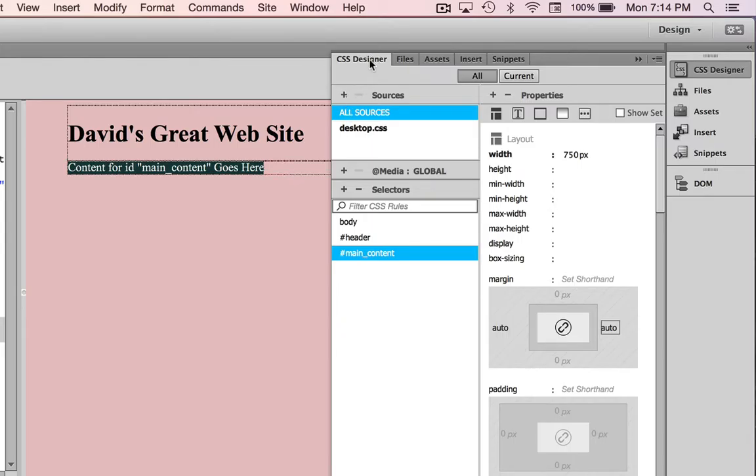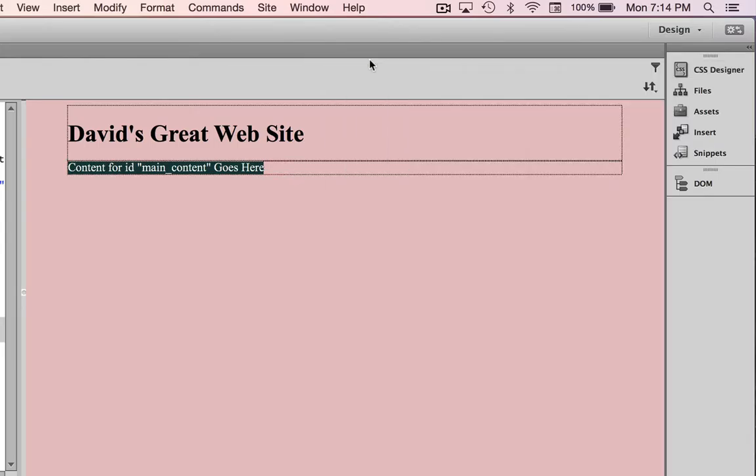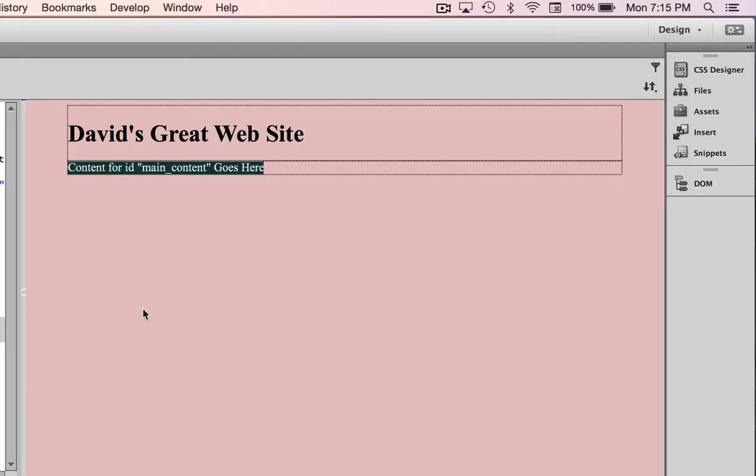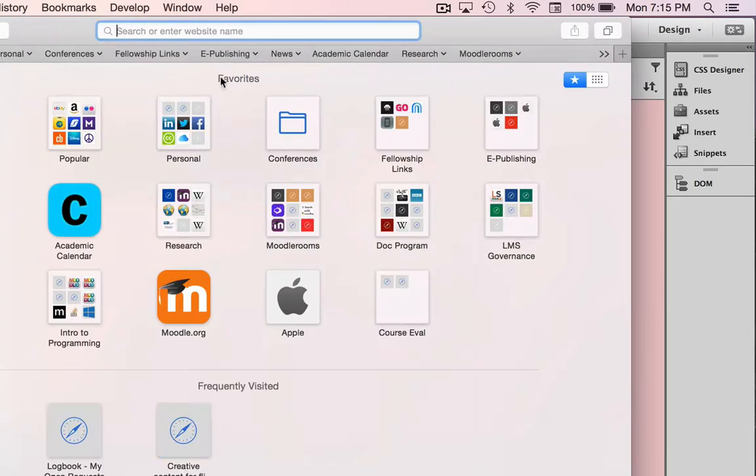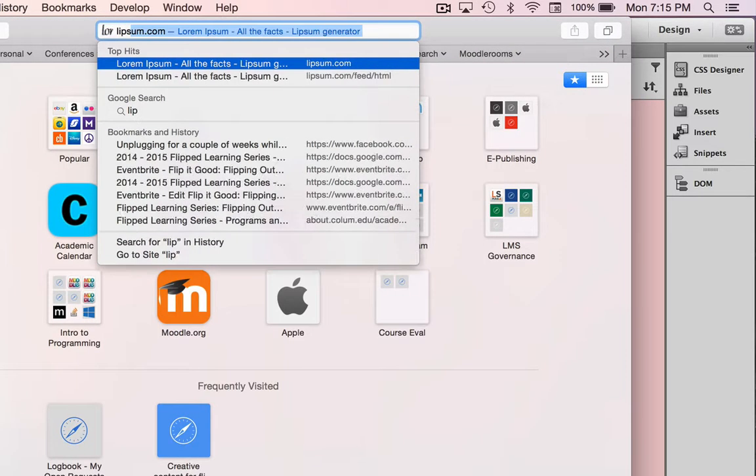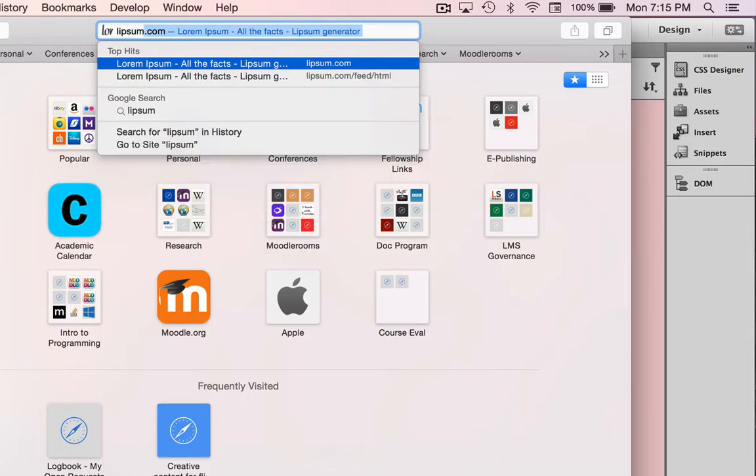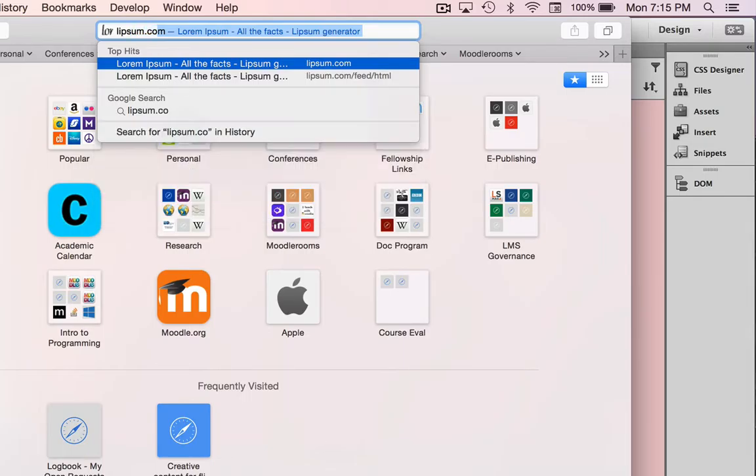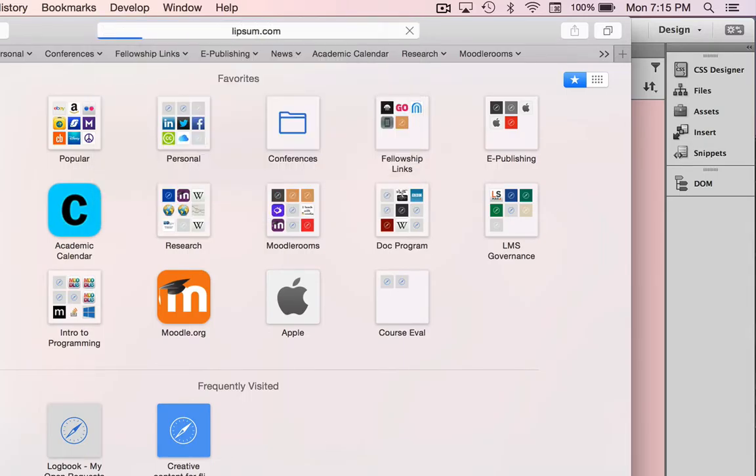If I close the CSS designer panel, you can see I've got the main content area for my site here, but there's nothing in it. I want to add some placeholder text. A great website to do that is lipsum.com, and here you'll find lots of lorem ipsum placeholder text.